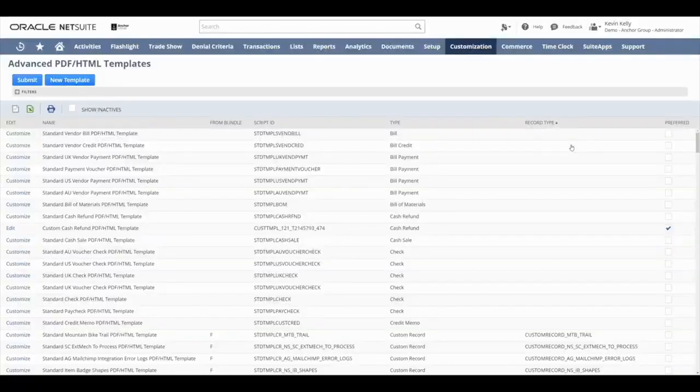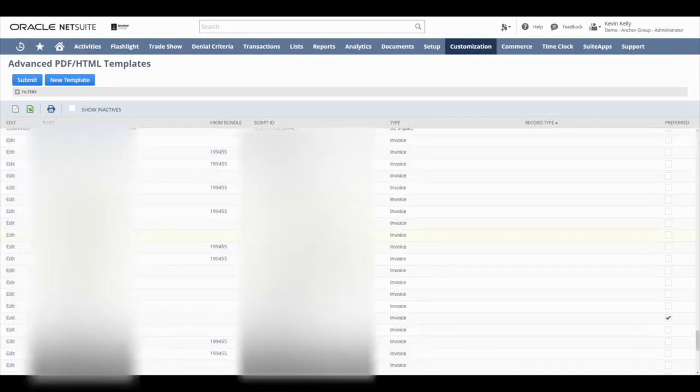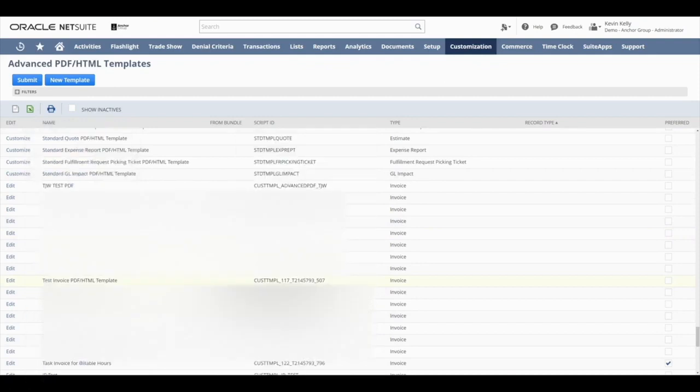Now that we're in the Advanced PDF HTML Templates window, we're going to find an invoice to work with. But before we do that, I want to show you a feature off to the side, far left, in the Edit column. You'll see that there are two categories with the templates.